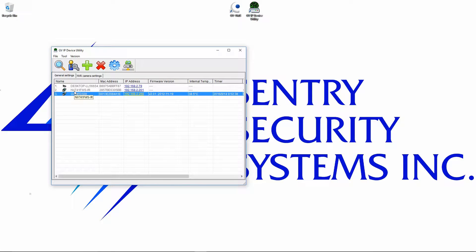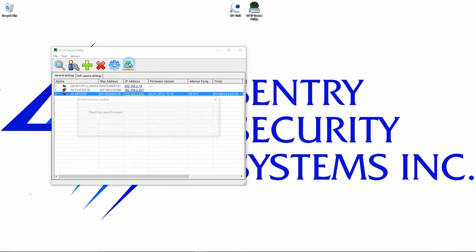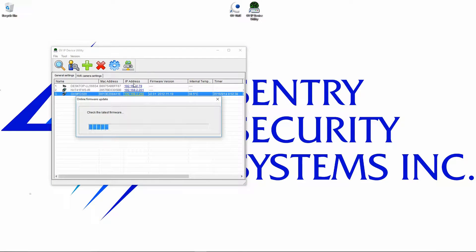Once that's done and we have the camera on the IP address that we want, the next thing that we want to do is check for a firmware update. We do that with this button right here. That's going to check for the latest firmware.